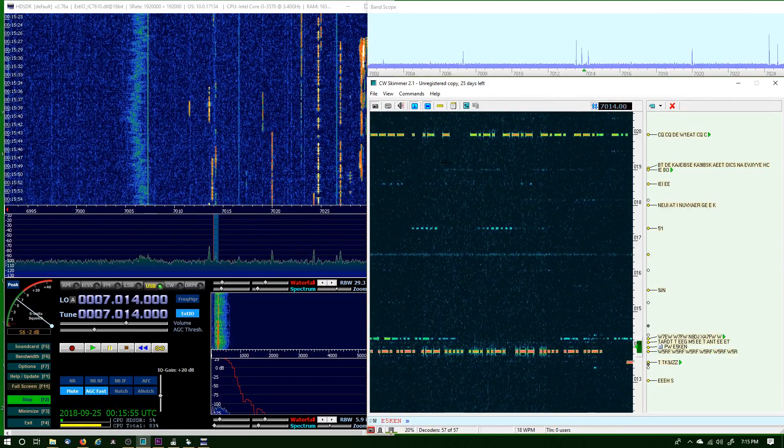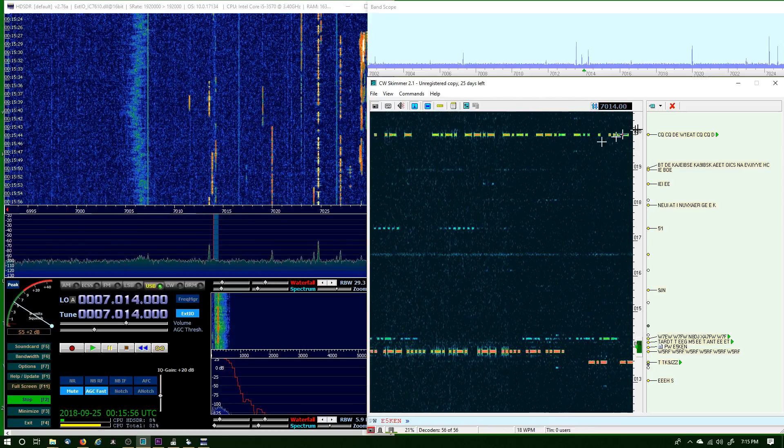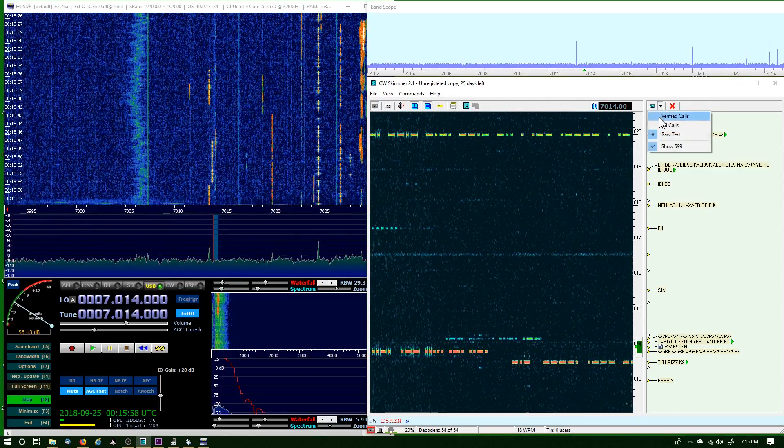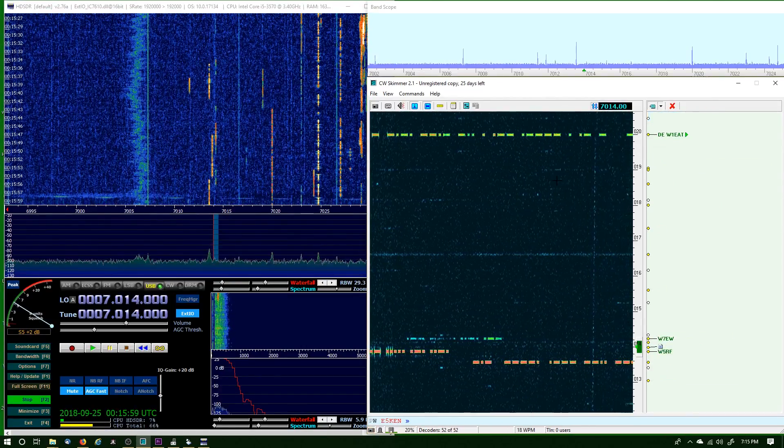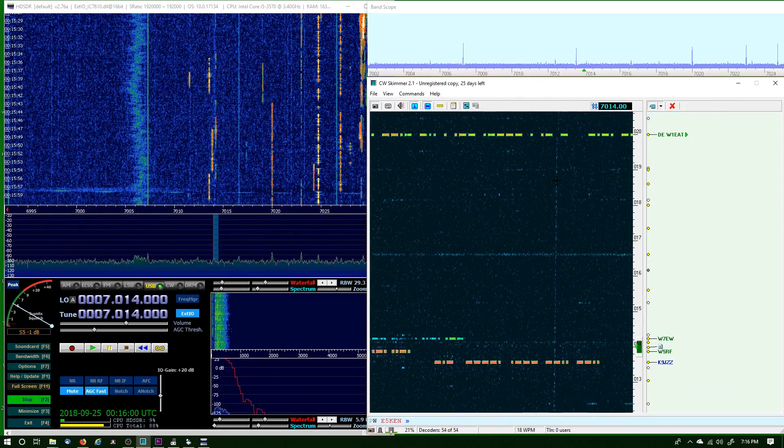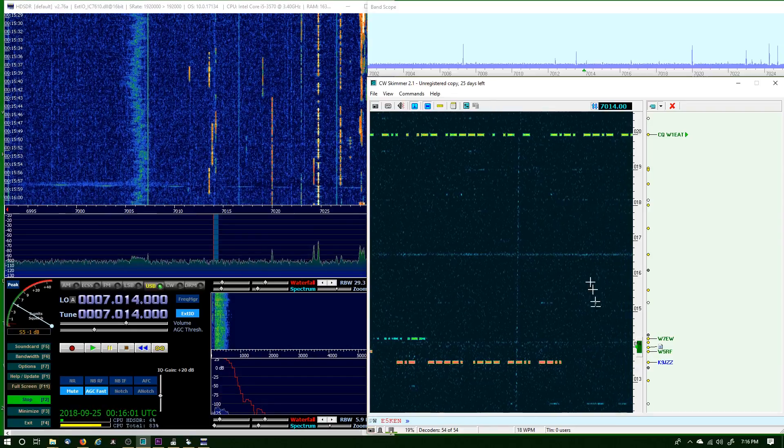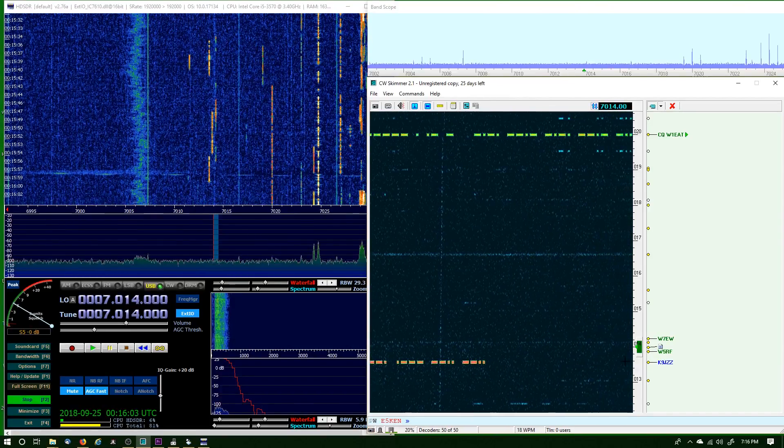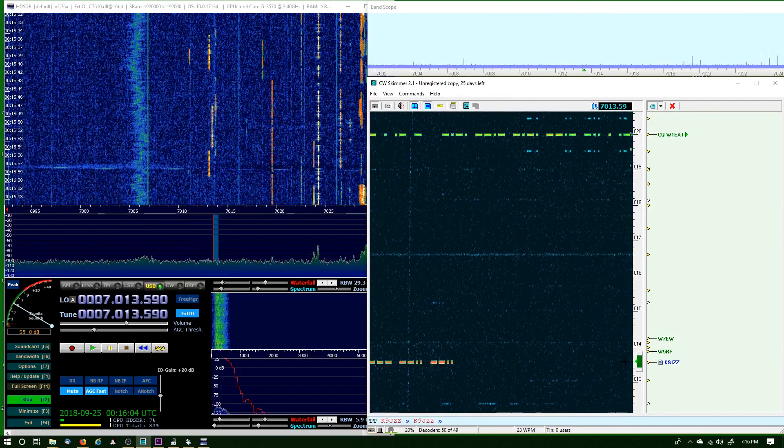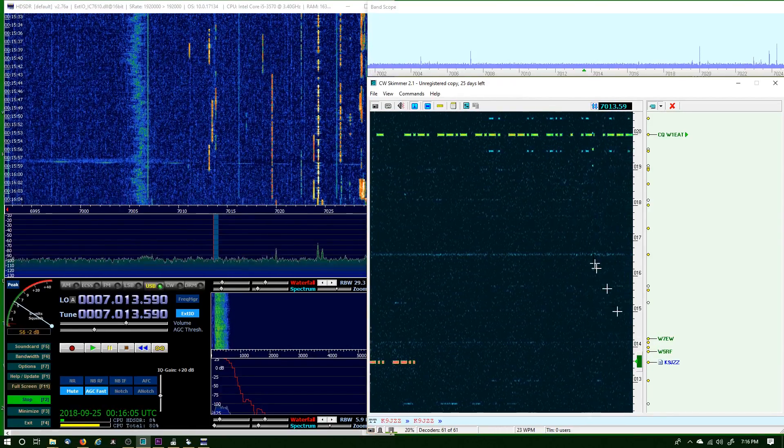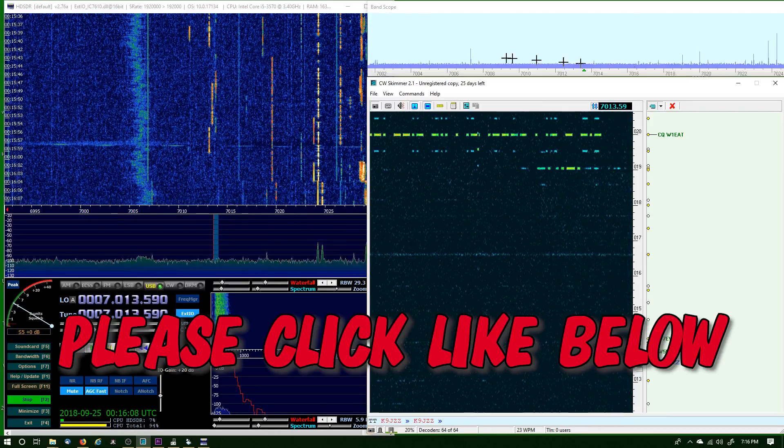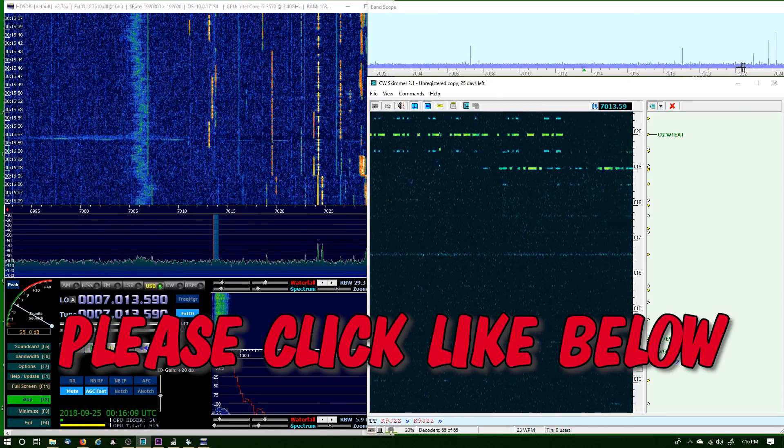I normally have mine set to Verified Calls, and I can click on signals when I see them. This is 24 kilohertz wide. You get about 24 right up here.